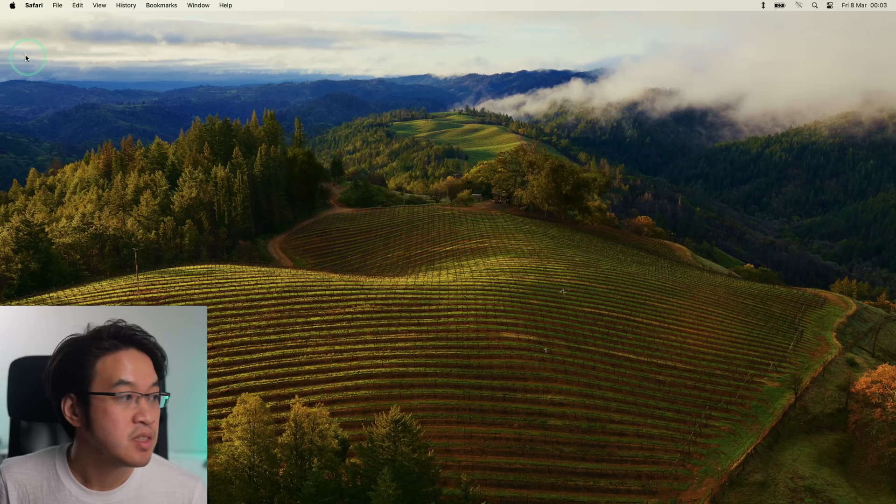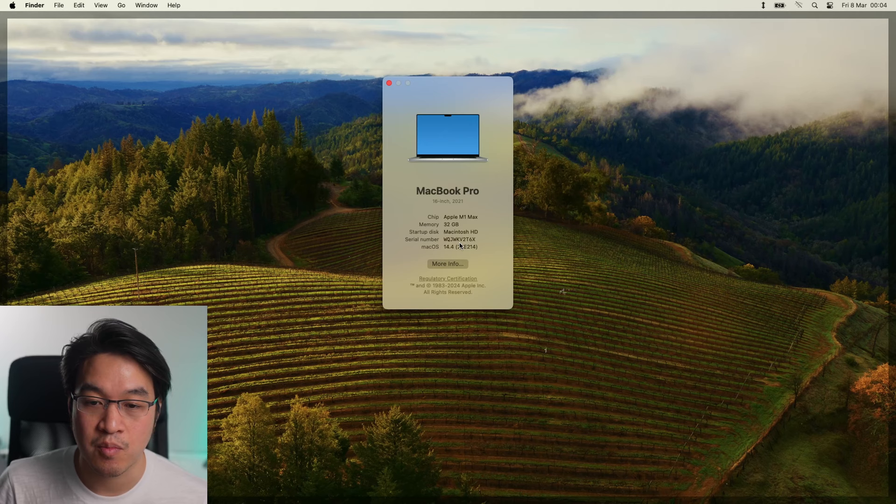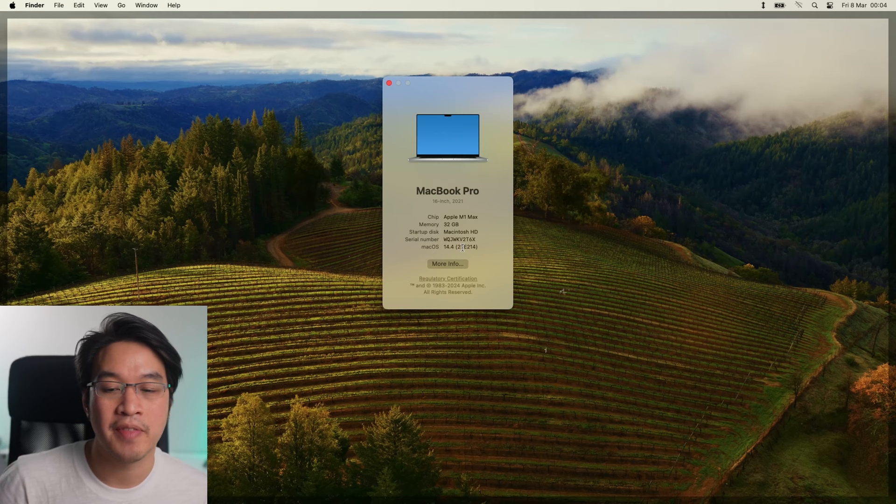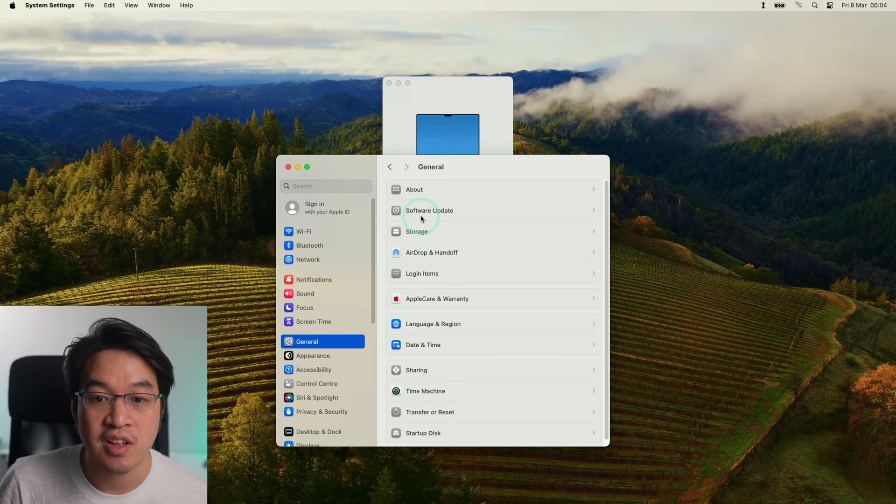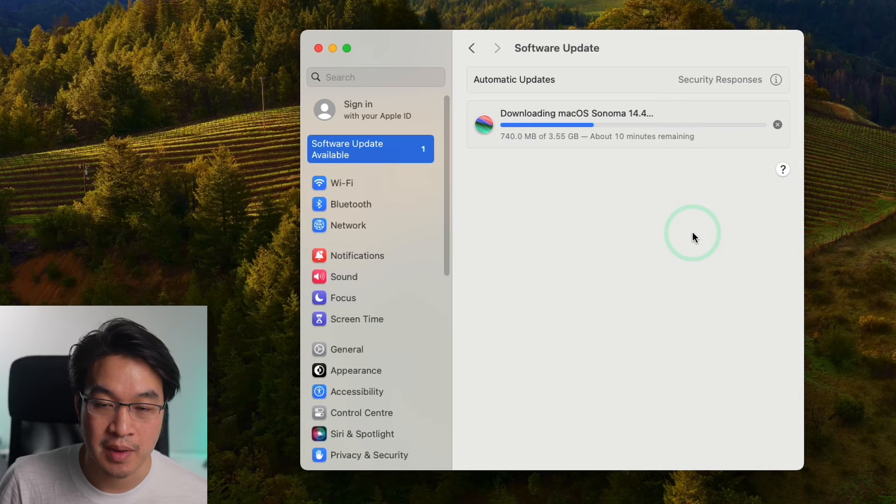So the very first thing that we need to do is to go to the Apple logo and click About This Mac. And we need to check that we are using the correct version of macOS. So macOS Sonoma 14.4 is the very minimum we want to be using. If you're using a previous version, then it won't be compatible with the current version of Genshin Impact because of that Rosetta 2 bug which was only resolved in 14.4.